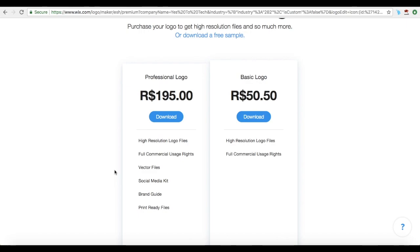And that's it! With the Wix Logo Maker, you can create your own logo online in record time — from concept to customization to download — and use a high-quality version of it on your website, social media channels, business cards, watermarks, and more.